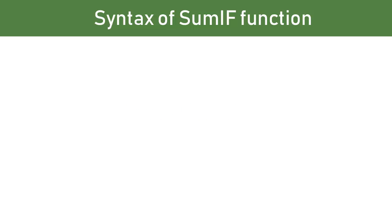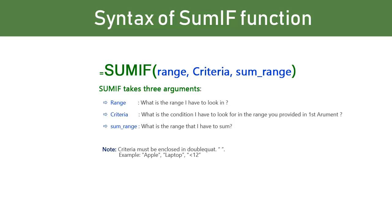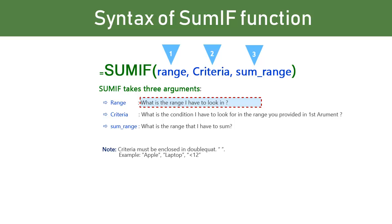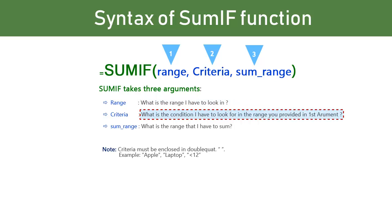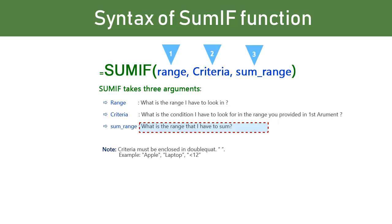Let us have a look at the syntax of SUMIF function. SUMIF takes three arguments: Range, criteria, and SUM range. First argument is the range to look in for the criteria. Second is criteria itself, the condition to look for in the range we provided. And the third and last argument is SUM range, the range that we have to SUM. This is what we want in result.